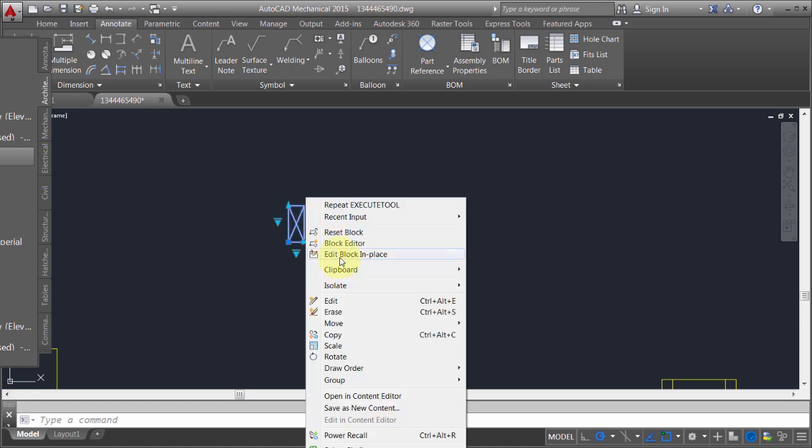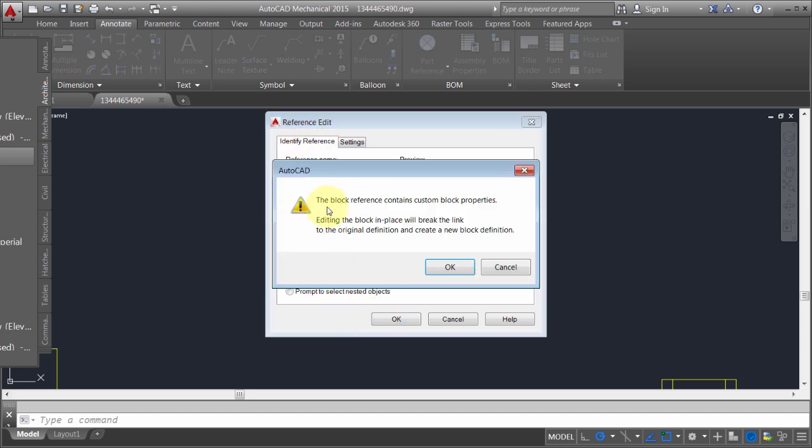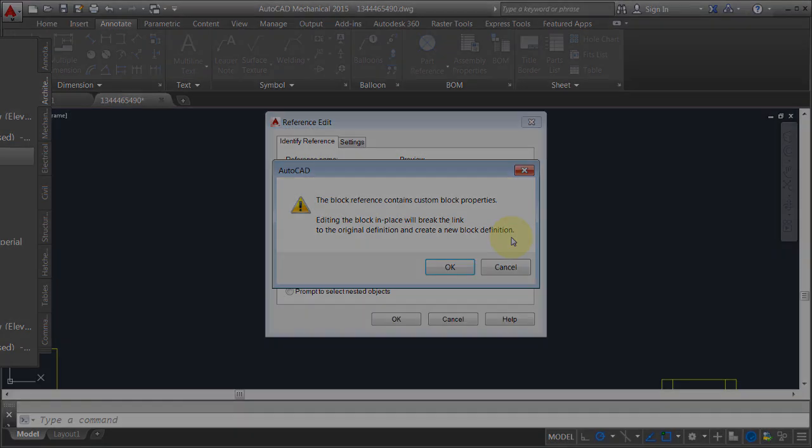If I right click on it and do an edit block in place, I can see I'm doing a reference edit. You can see it's got custom block properties. It's going to break the link to the original definition and create a new block definition. You're actually going to get a static block based on the geometry. So the edit block in place cannot be used with dynamic blocks.